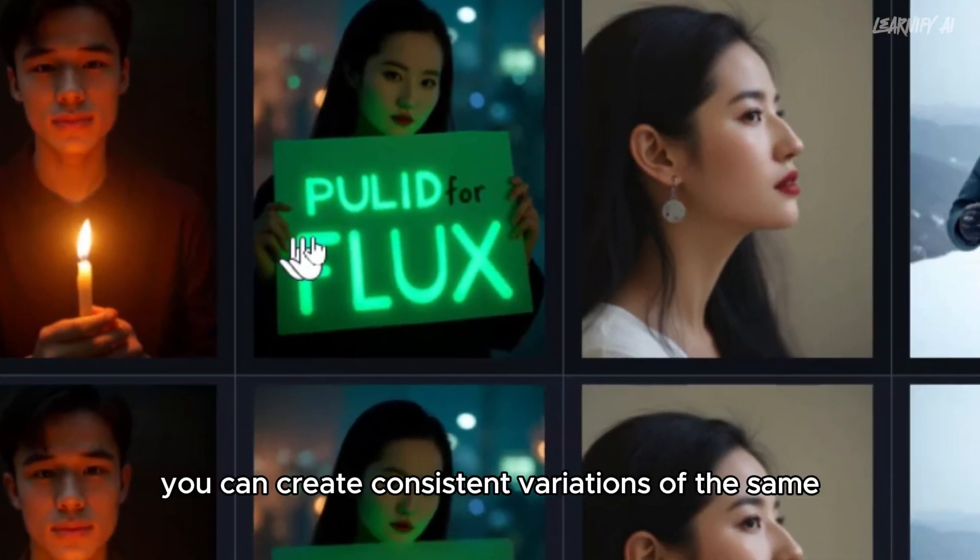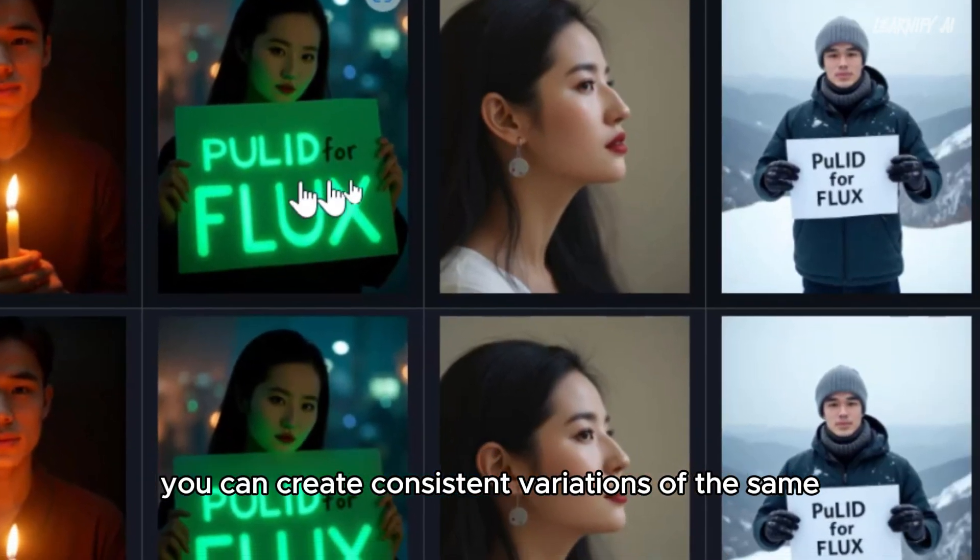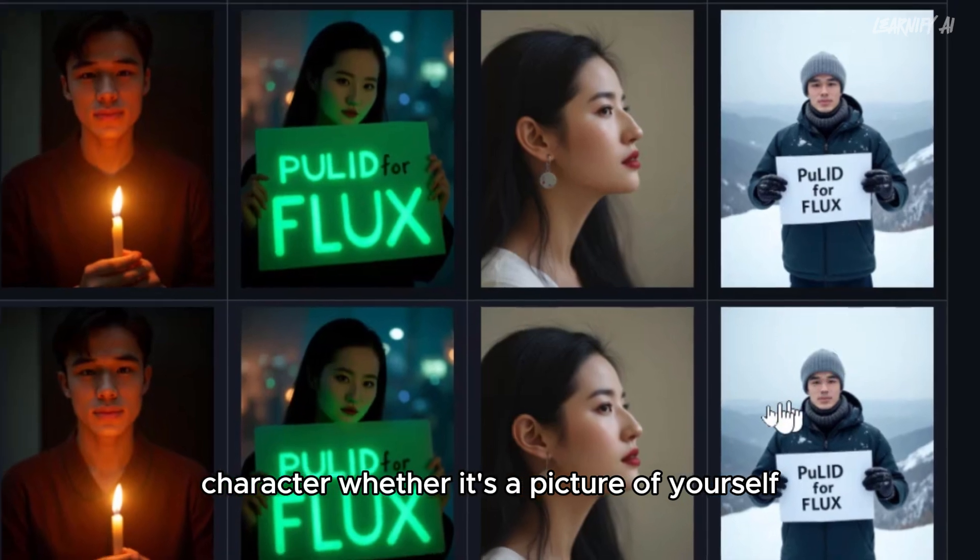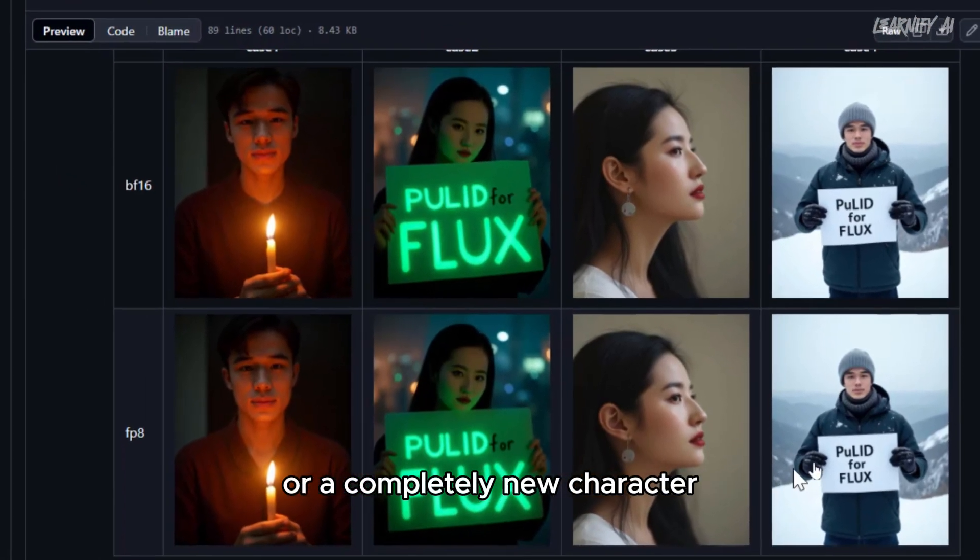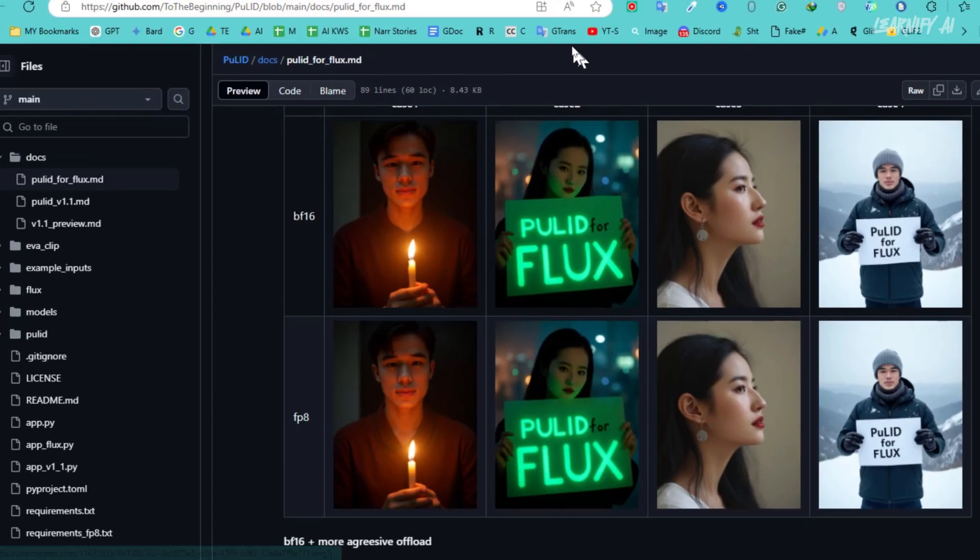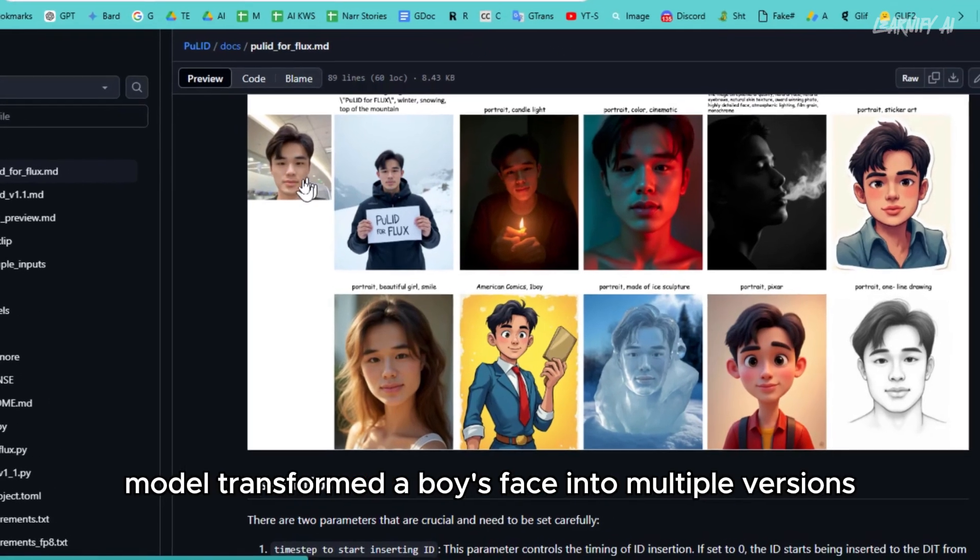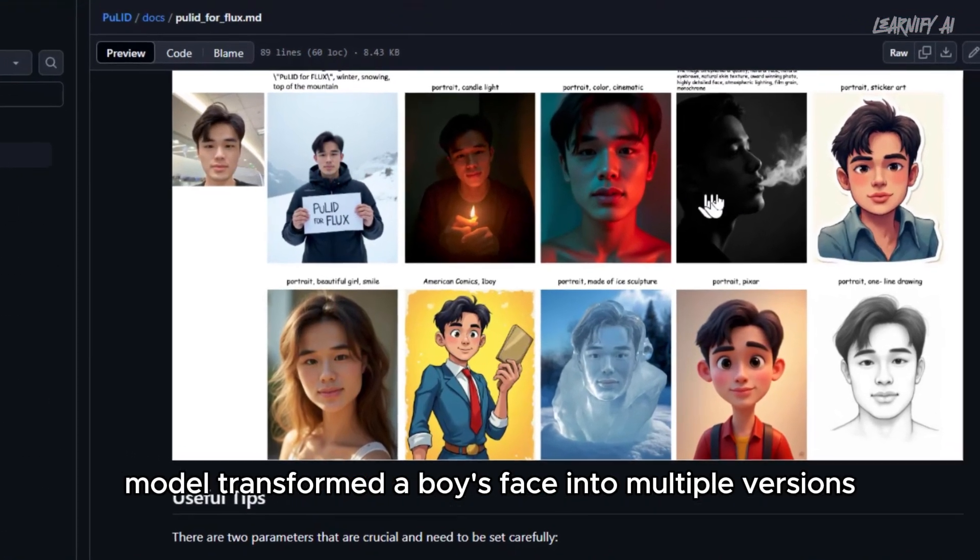With Flux Pulid, you can create consistent variations of the same character. Whether it's a picture of yourself or a completely new character, the possibilities are endless. For example,